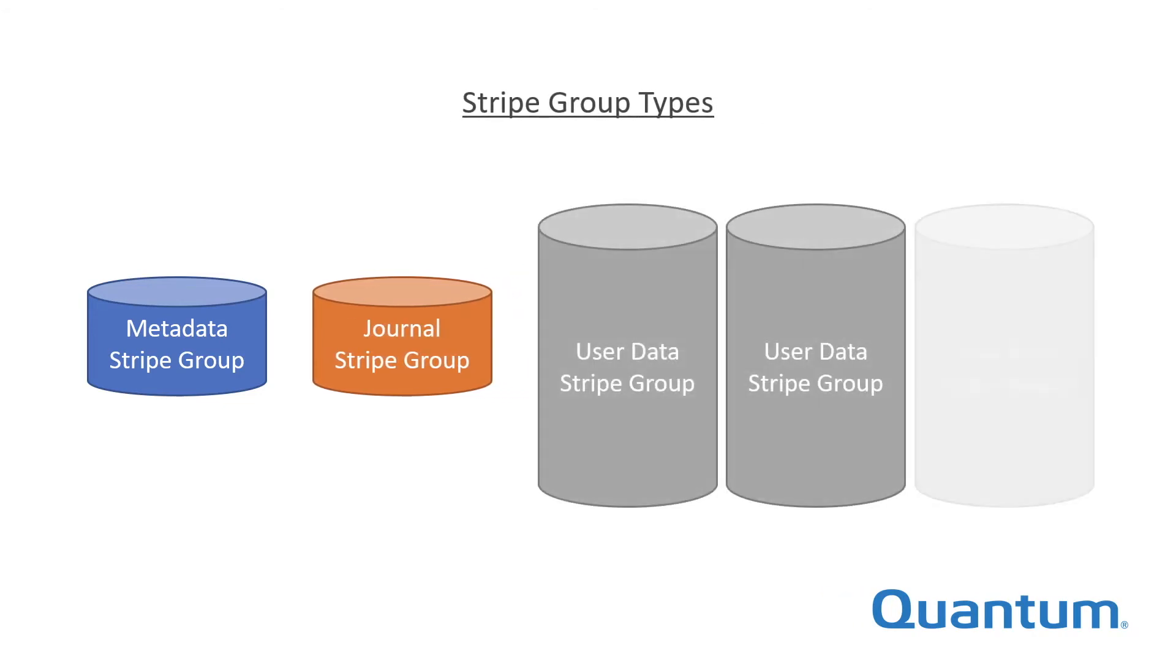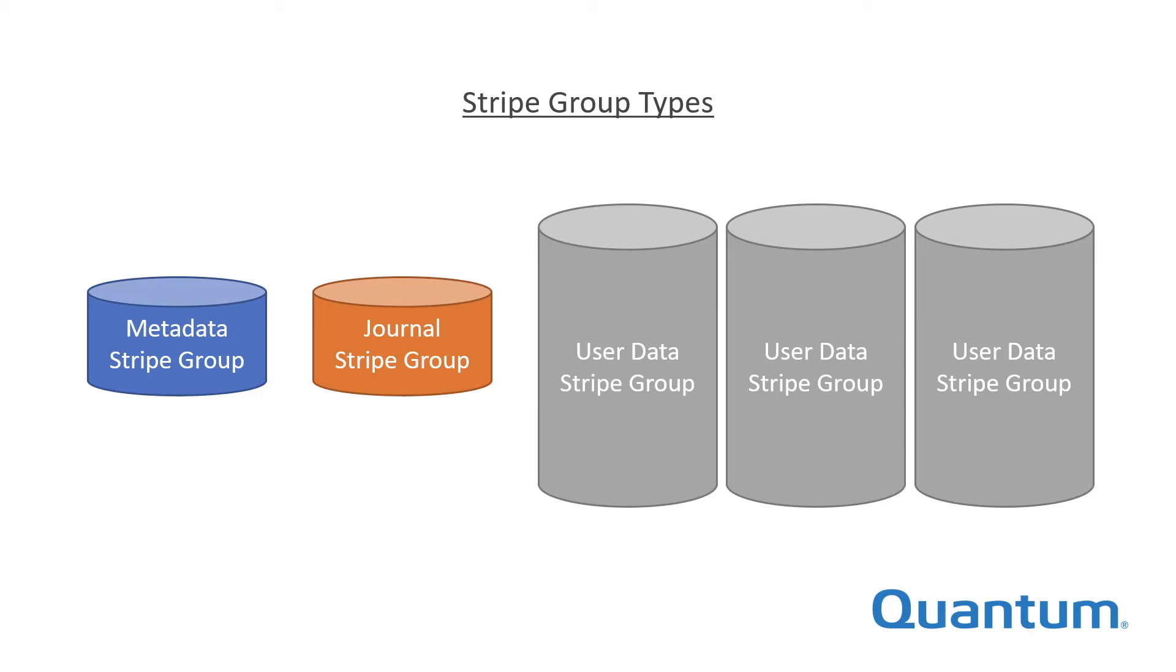User data stripe groups are the largest and hold the content of user files. There are frequently multiple user data stripe groups in a StoreNext file system.